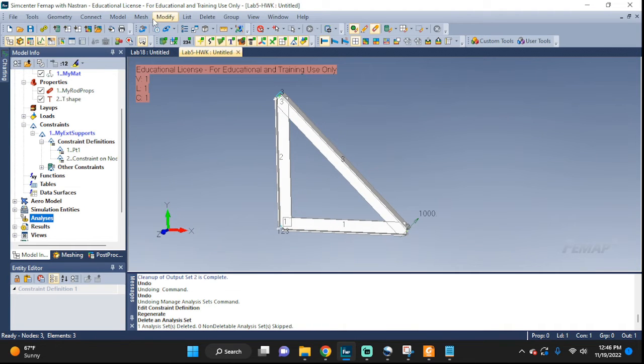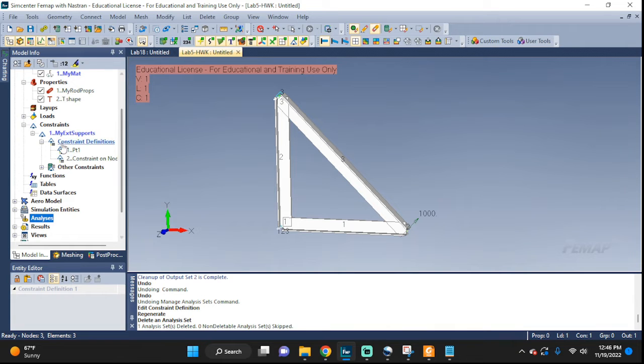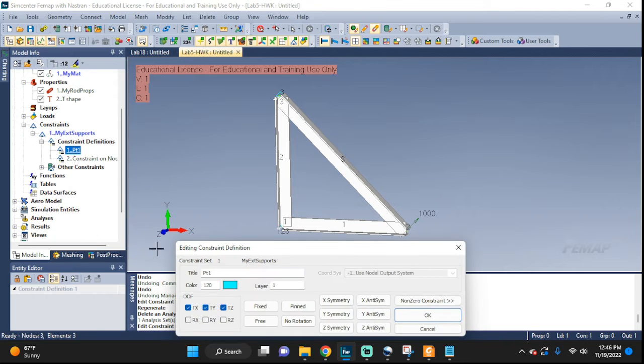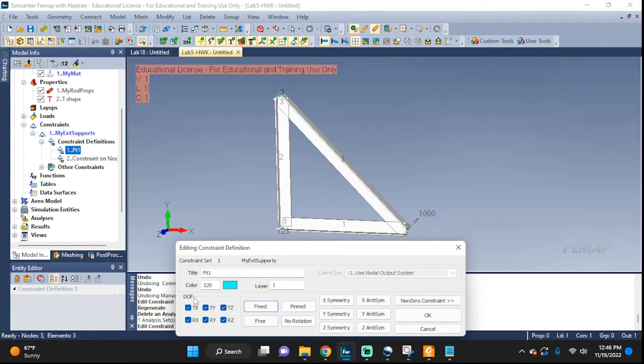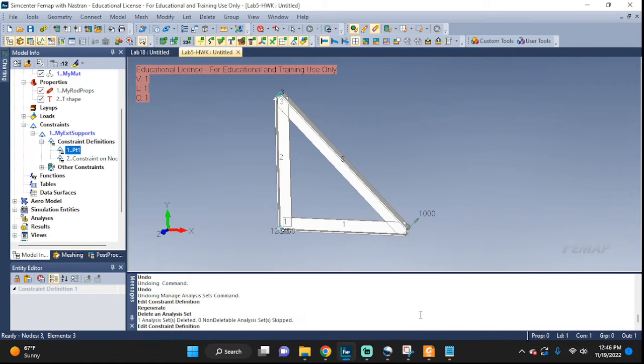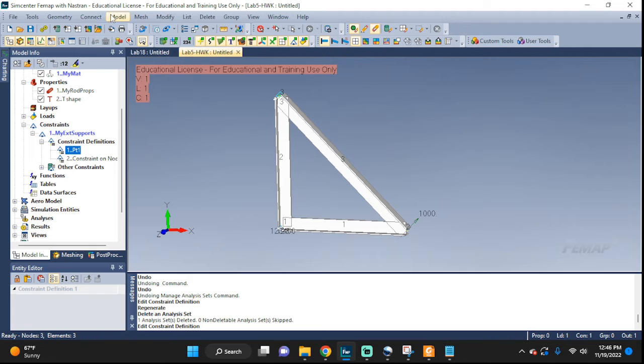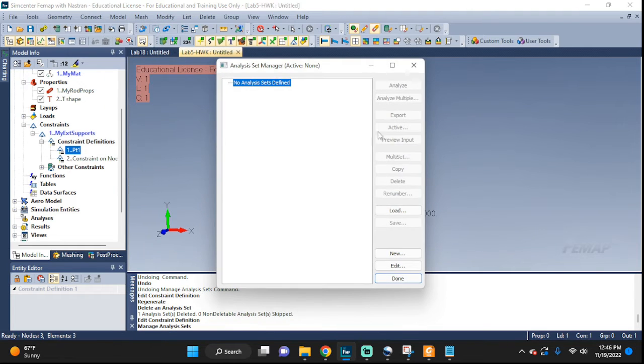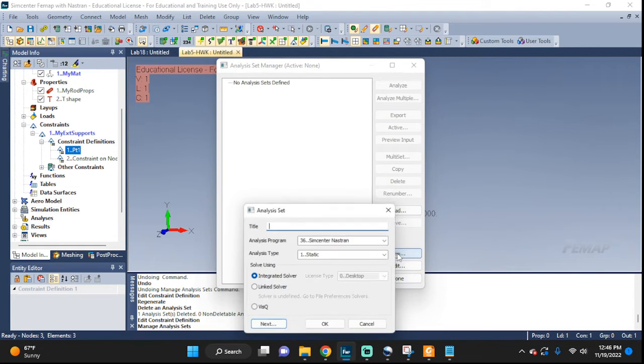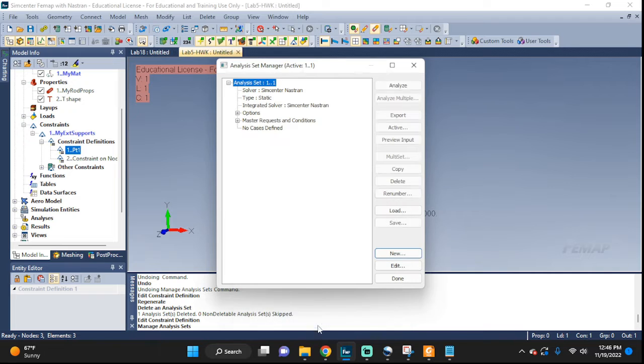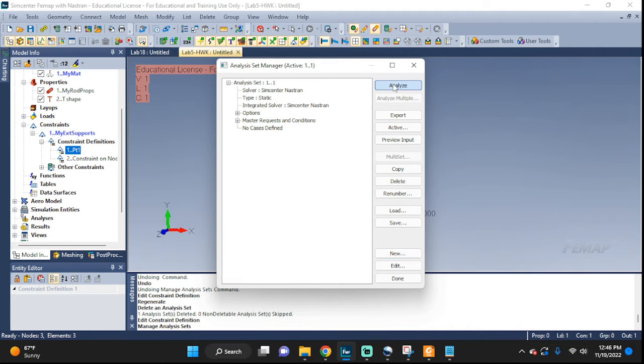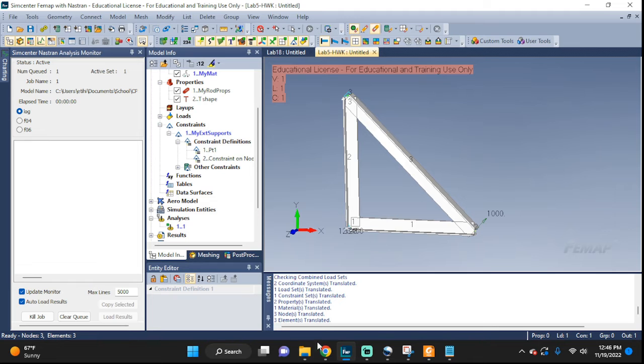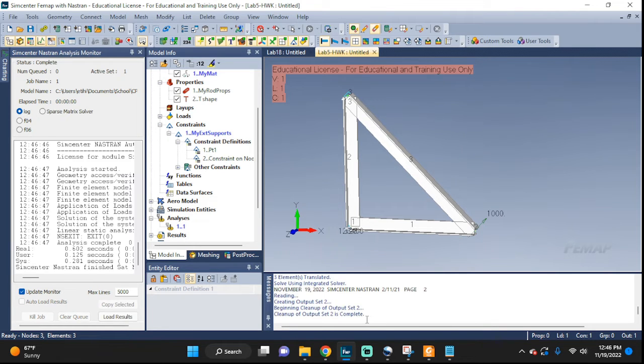Now just for fun, let's do an analysis on it. Let's change this pin to fixed. Edit constraint. This was pinned, so let's change it to fixed—everything is held in place. OK. Yeah, that's it. Let's go to Model, Analysis, new one, OK, and Analyze. We're going to leave it on the static analysis because this is all static, and complete.